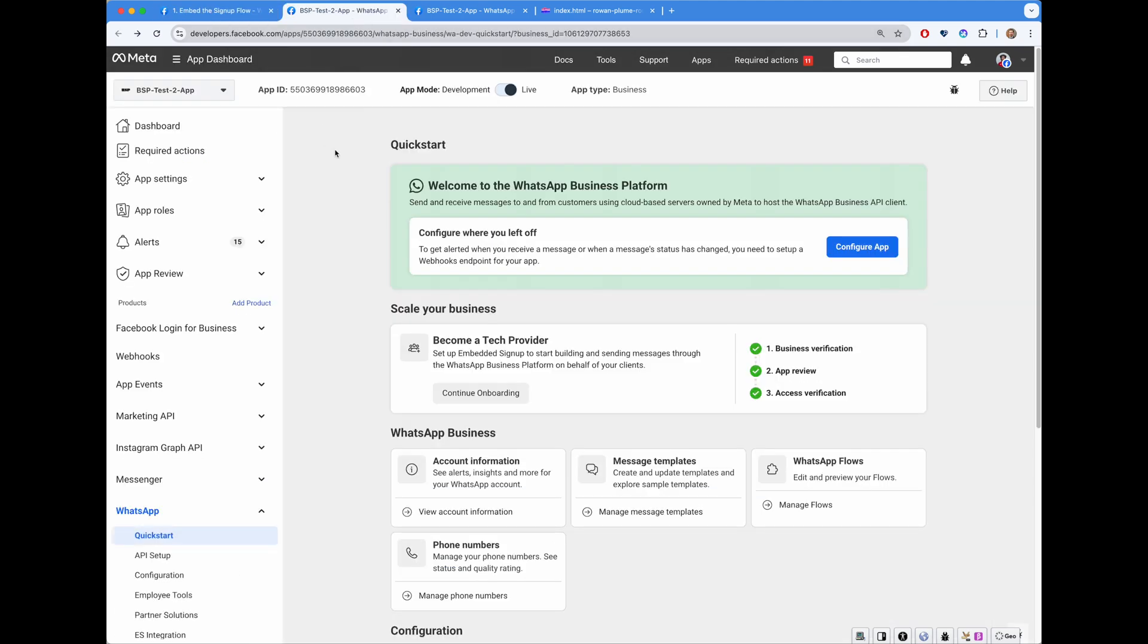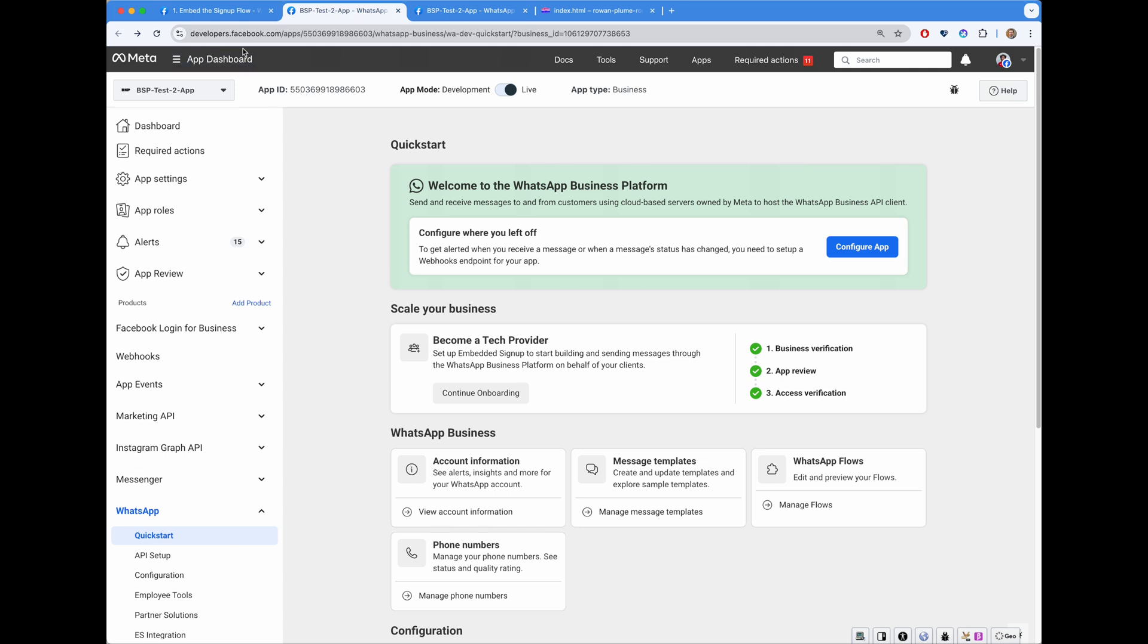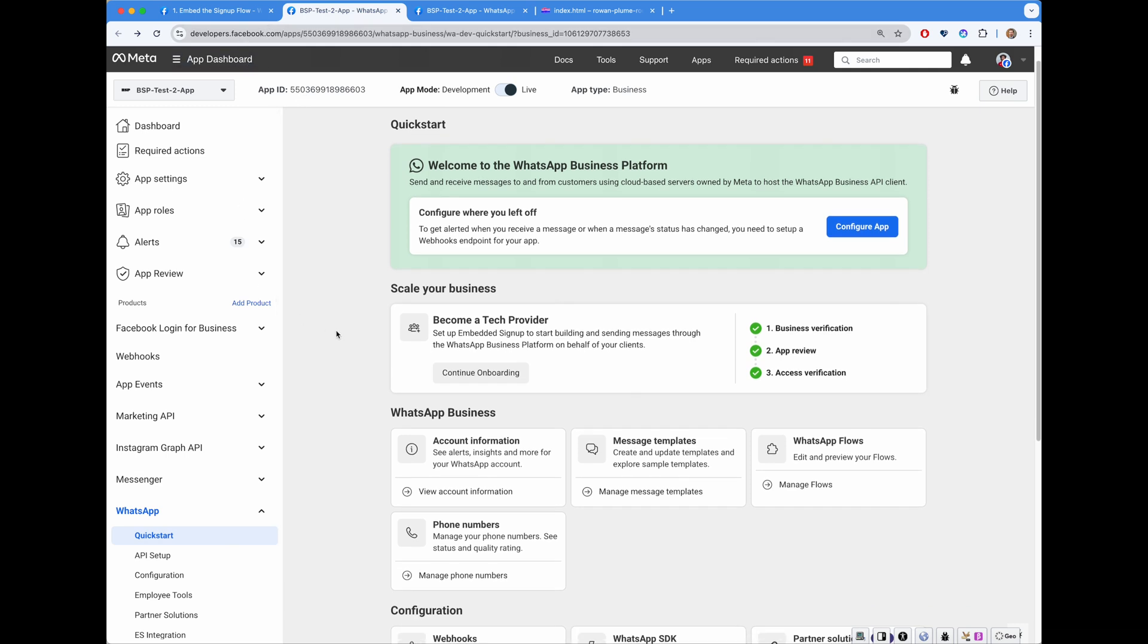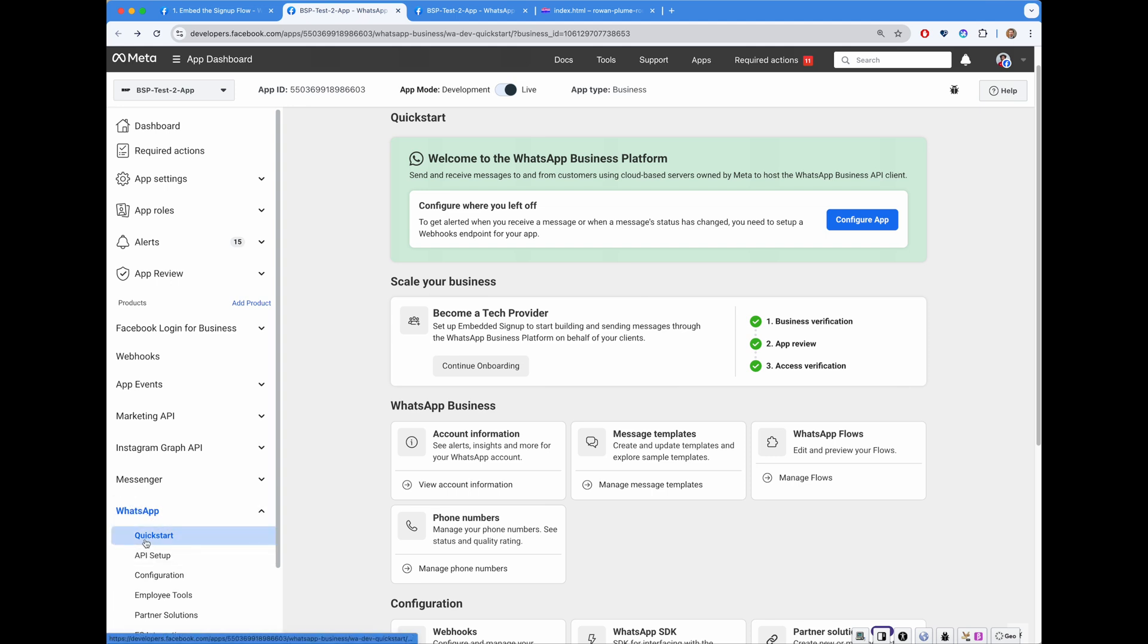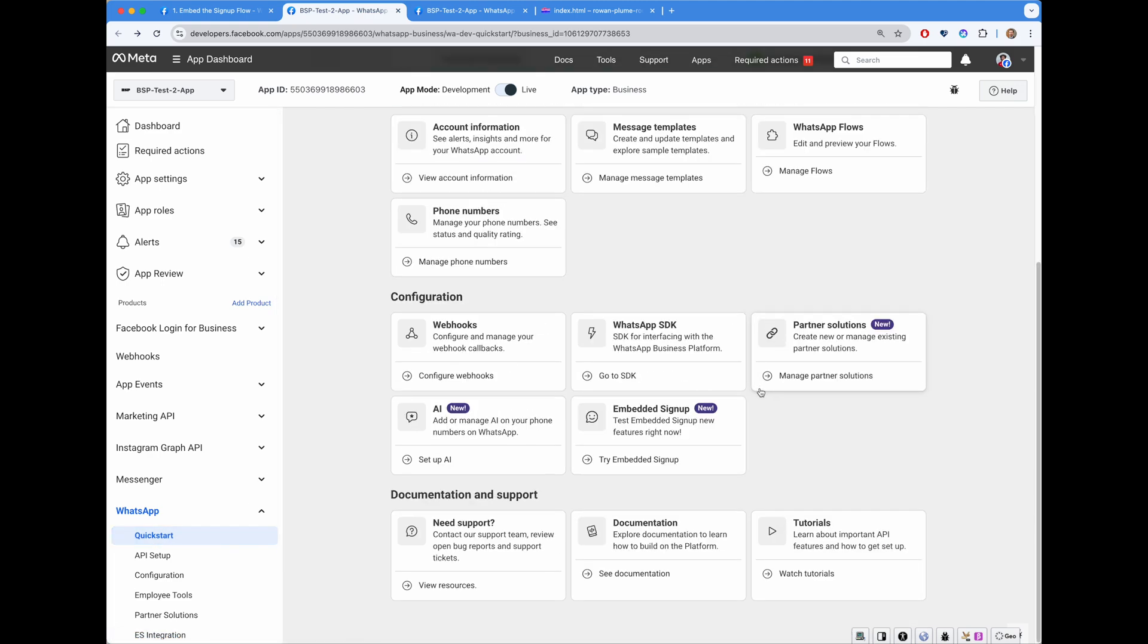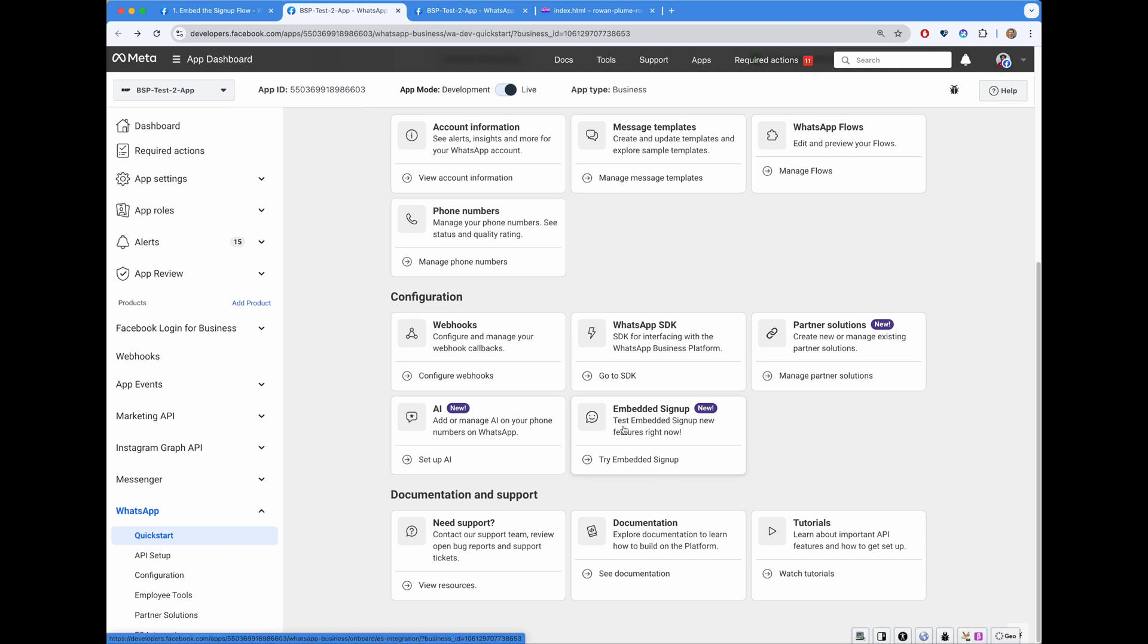This website is called developersfacebook.com. As you can see, my test app has multiple products. One of them is WhatsApp. Here in a quick start UI, one can find a new entry, Embedded Signup. So if you are to click on it, you will see Embedded Signup Integration Helper.